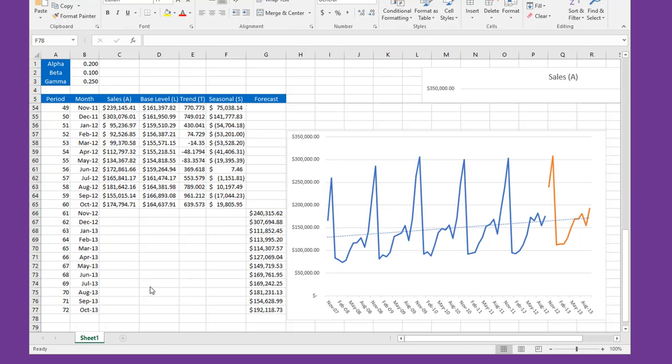The new versions of Excel, Excel 2016, will let you do this in one click and we'll show you how to do that shortly. But just remember that any of you have an older version of Excel, you can still do Holt-Winters manually, and it's really not that difficult if you follow these steps.